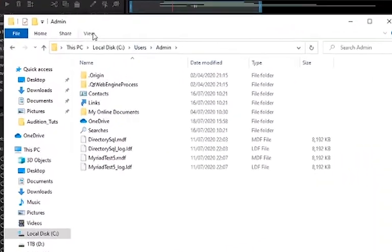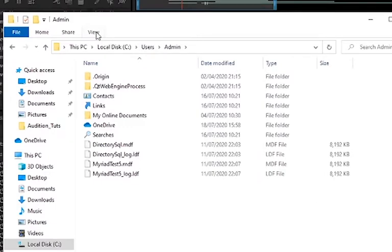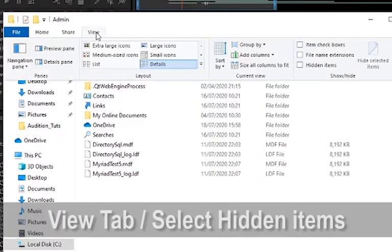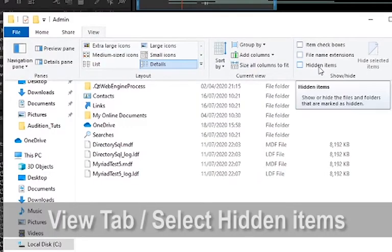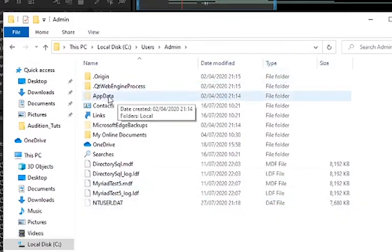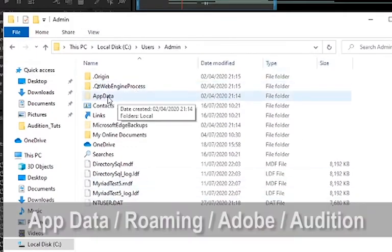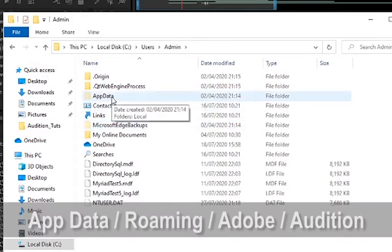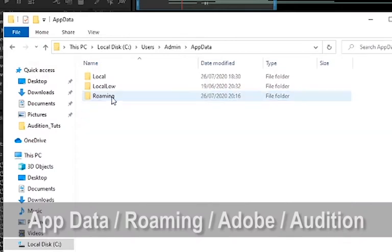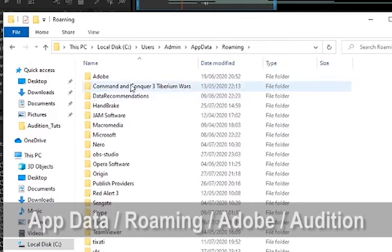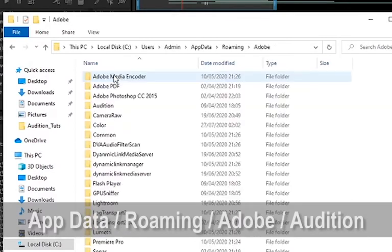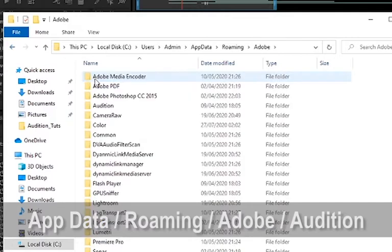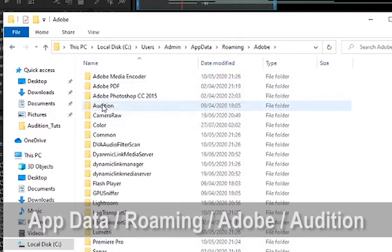Within here we want to select View and Show Hidden Items. Done. From there we can go to App Data. You'll see App Data there, and when we open that we want Roaming. And within Roaming, Adobe, and from Adobe we want Audition.